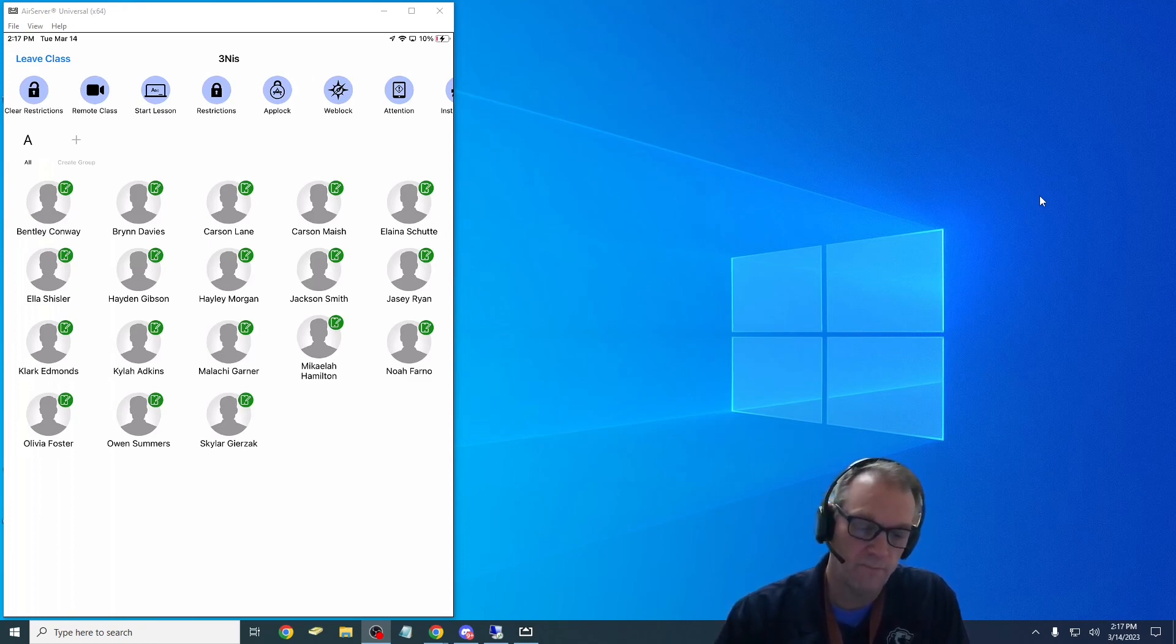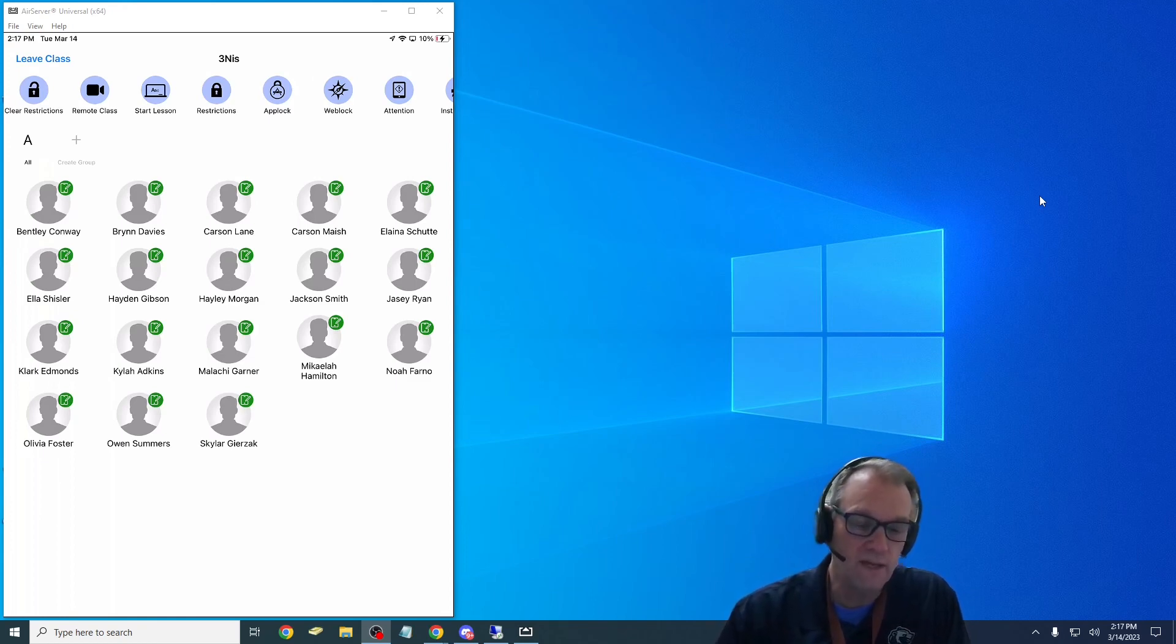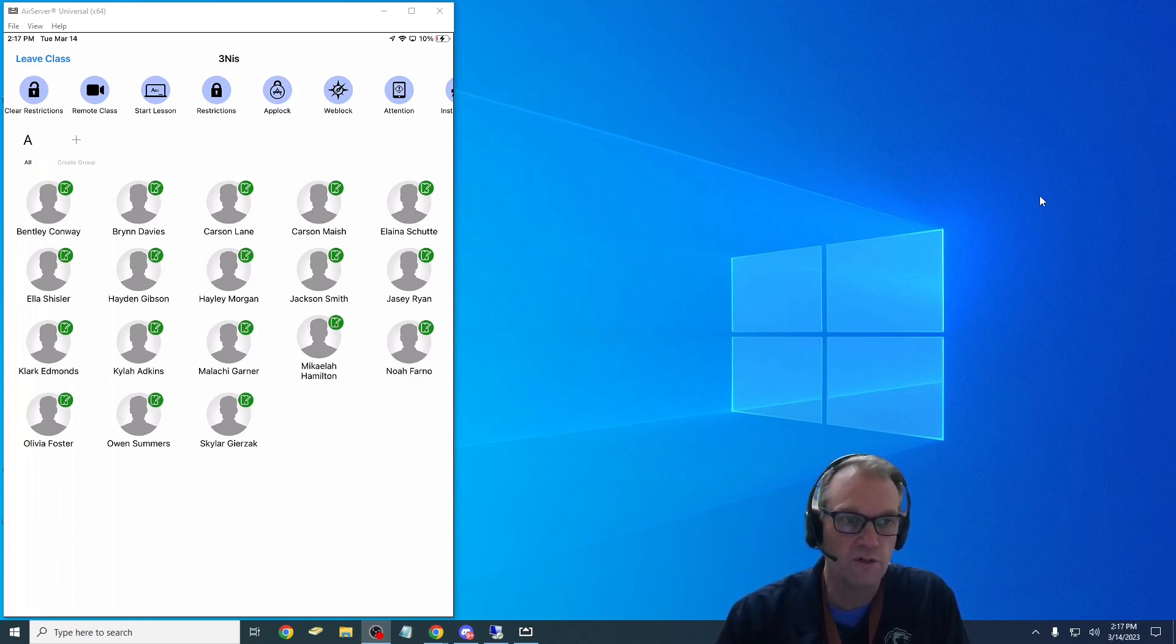So with this one it allows me to make lessons and restrict where students can go and what things they can open during that lesson.